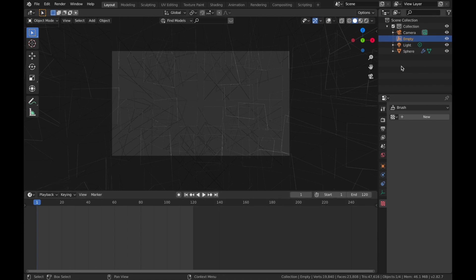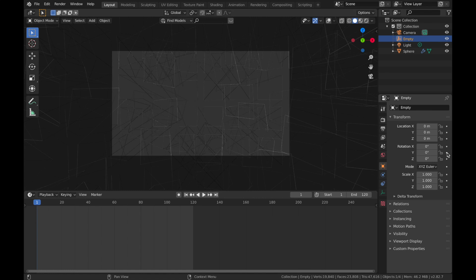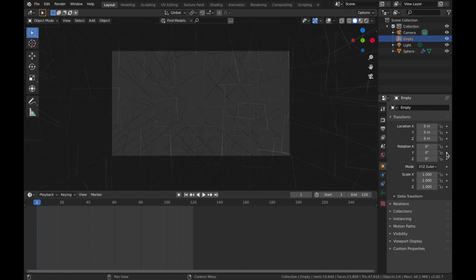Make sure you have your empty clicked. We're going to come to the transform settings here and we're just going to rotate it on the Y axis. So on your first frame, come to the rotation on the Y axis, apply keyframe.